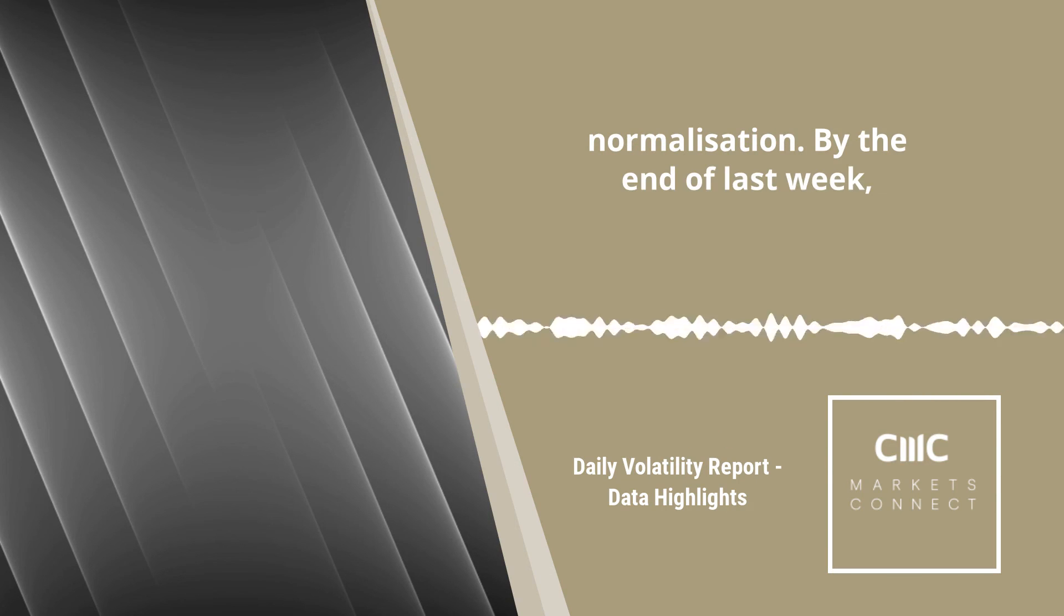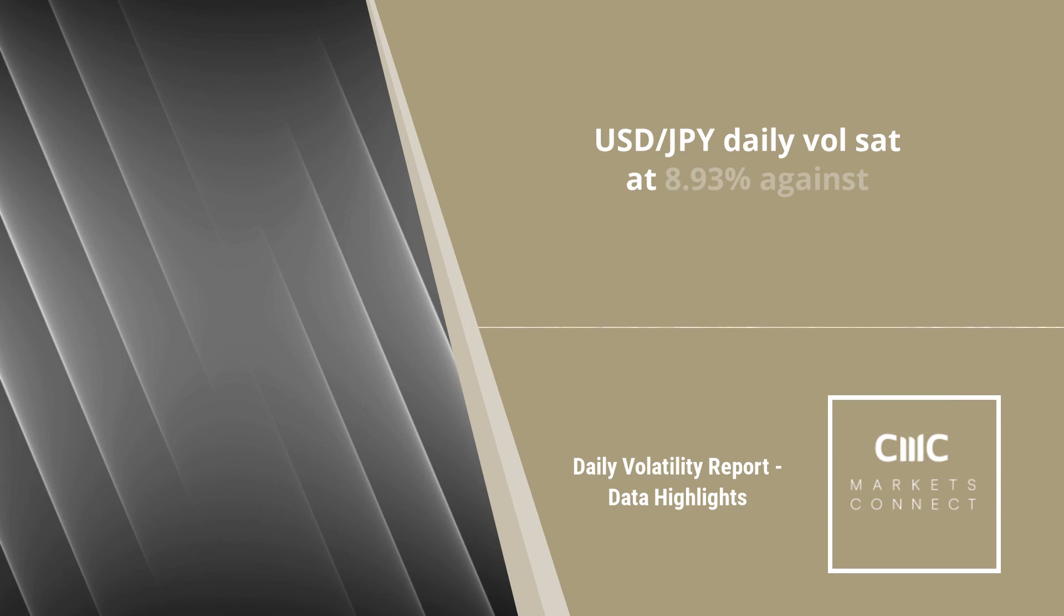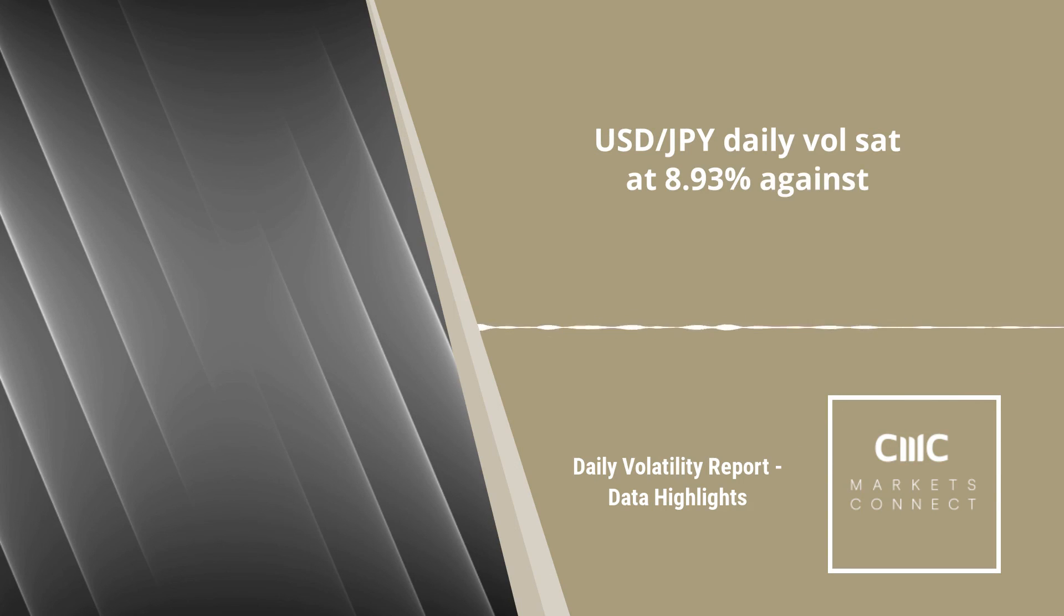By the end of last week, USDJPY daily vol sat at 8.93%, against 6.63% on the month.